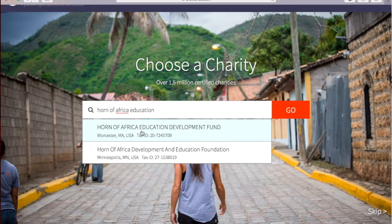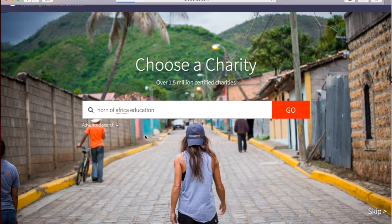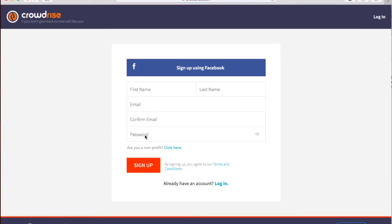Click here to select the Horn of Africa's charity page, and it will prompt you to sign up by entering your first and last name, your email address, and creating a password. After you've entered all of your information, click Sign Up.